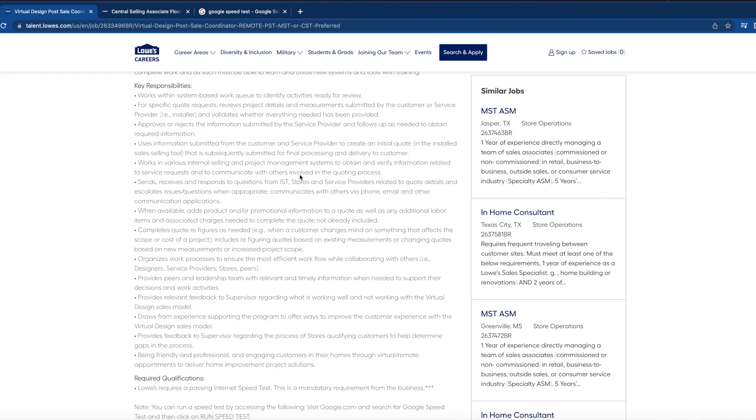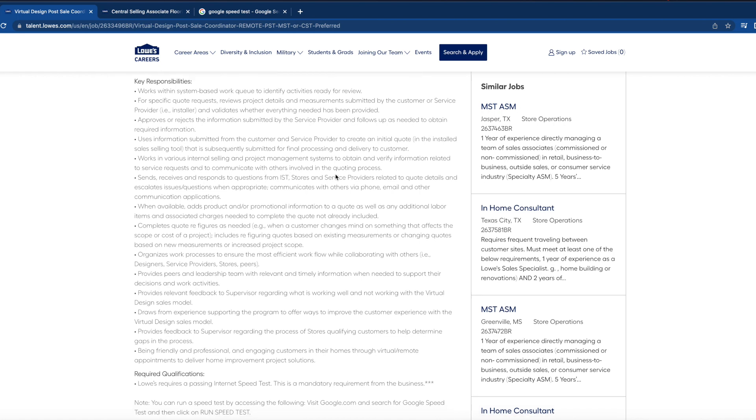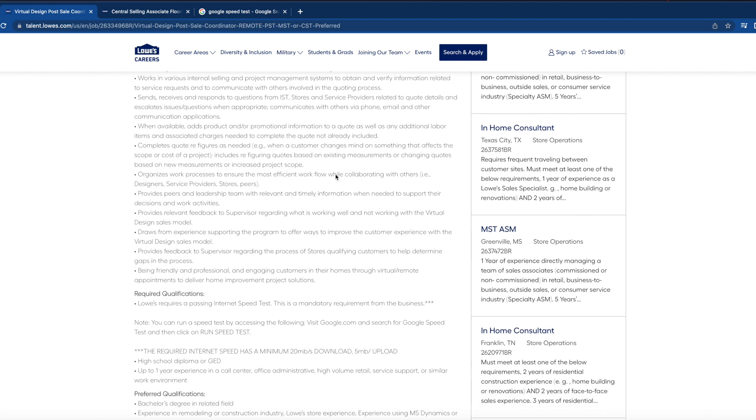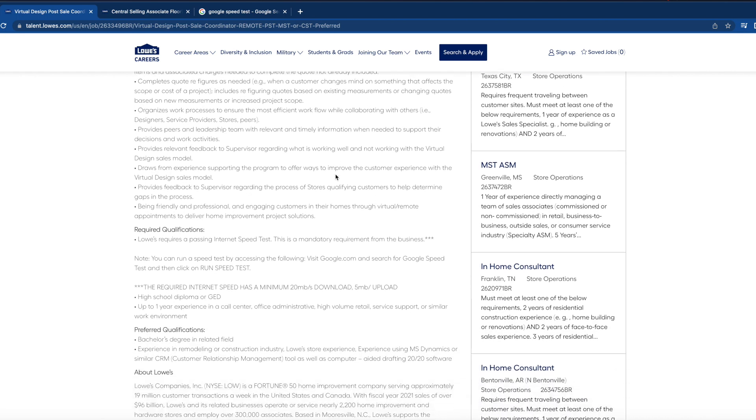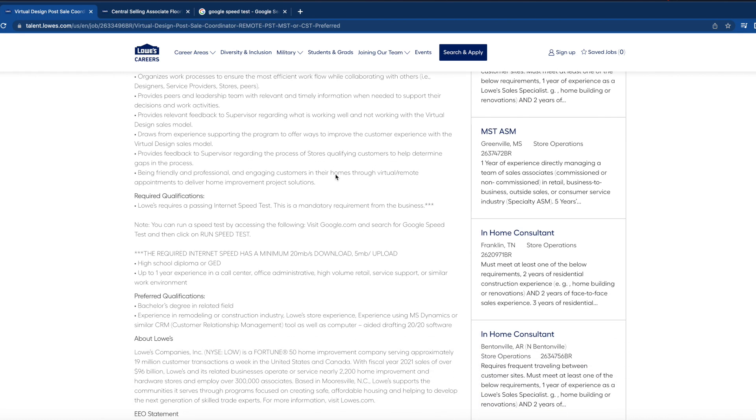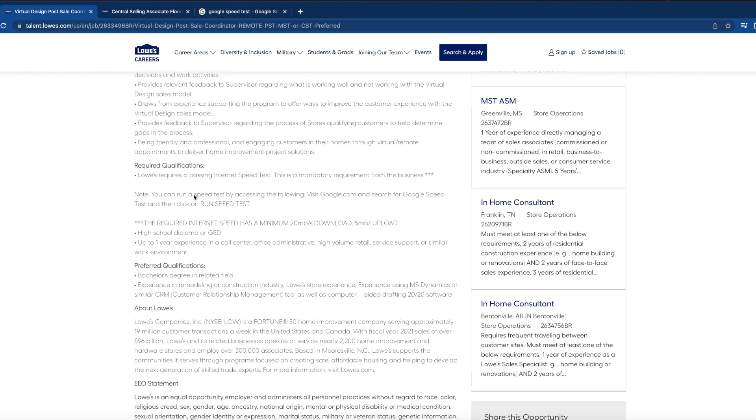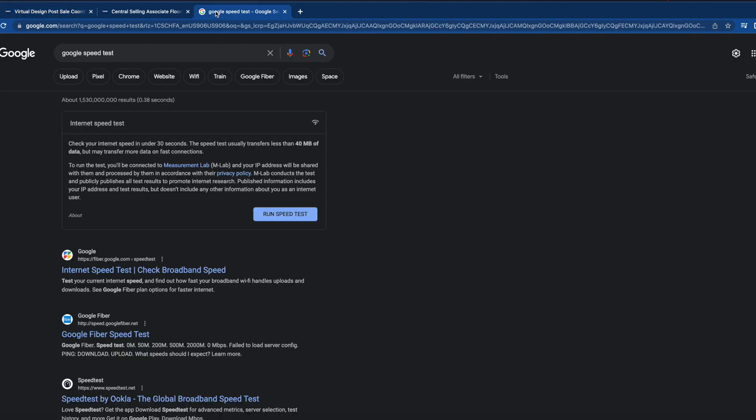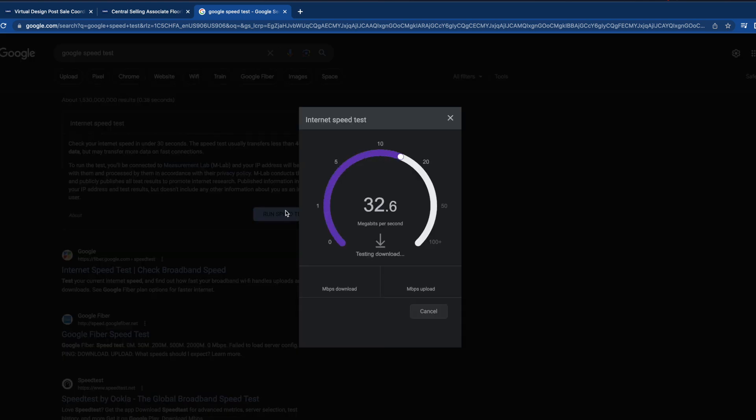The required qualifications: Lowe's requires you to have a passing internet speed test. This is a mandatory requirement in order for you to be able to work from home. You can run this test on Google, so I already did it on mine, but you'll go here, you will type in Google speed test, click on run speed test, and then it's going to run my speed of my computer.